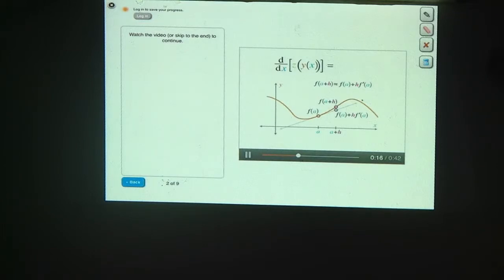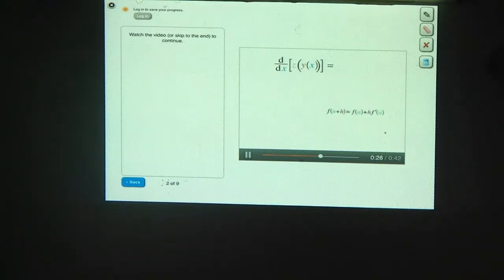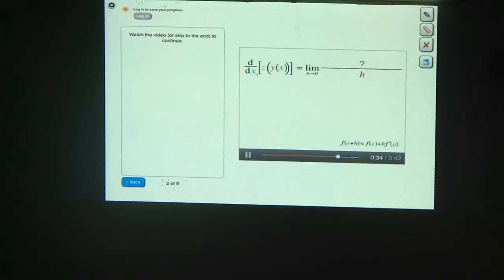When h is small, f of a plus h can be approximated with f of a plus h times f prime of a. As h gets smaller and smaller, meaning the purple and orange points get closer and closer together, this approximation becomes more and more accurate. Let's hold on to the linear approximation formula and now tackle this derivative head on. Using the definition of the derivative, you can write the derivative of z of y of x as the limit as h goes to 0 with an h in the denominator.